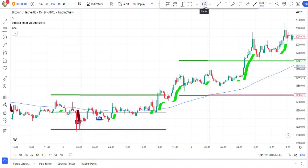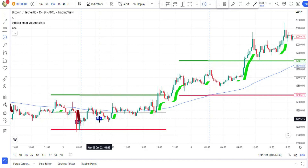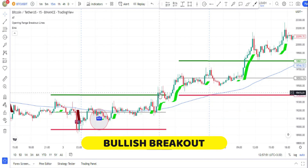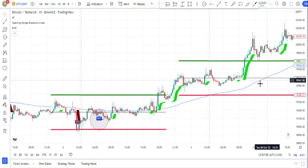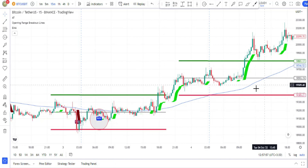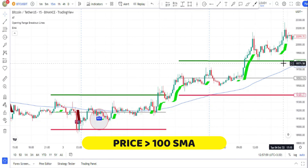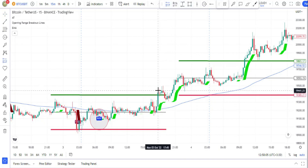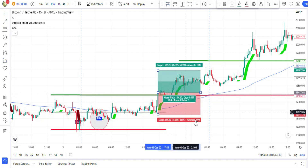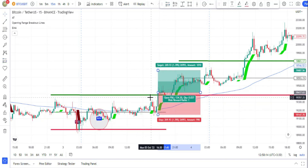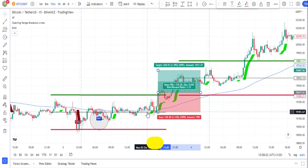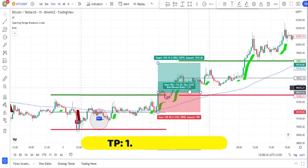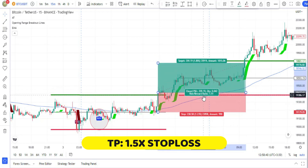For a buy signal to be valid, the buy signal must be issued inside the opening range zone, then we need a bullish breakout. When the bullish breakout happens, make sure the close price of the trigger candlestick is above the 100 moving average. When all these conditions are met, the buy signal is valid. Place your buy order at the close price of the candlestick, set your stop loss on the middle line of the opening range zone, and set your take profit at a risk-reward ratio of 1 to 1.5.